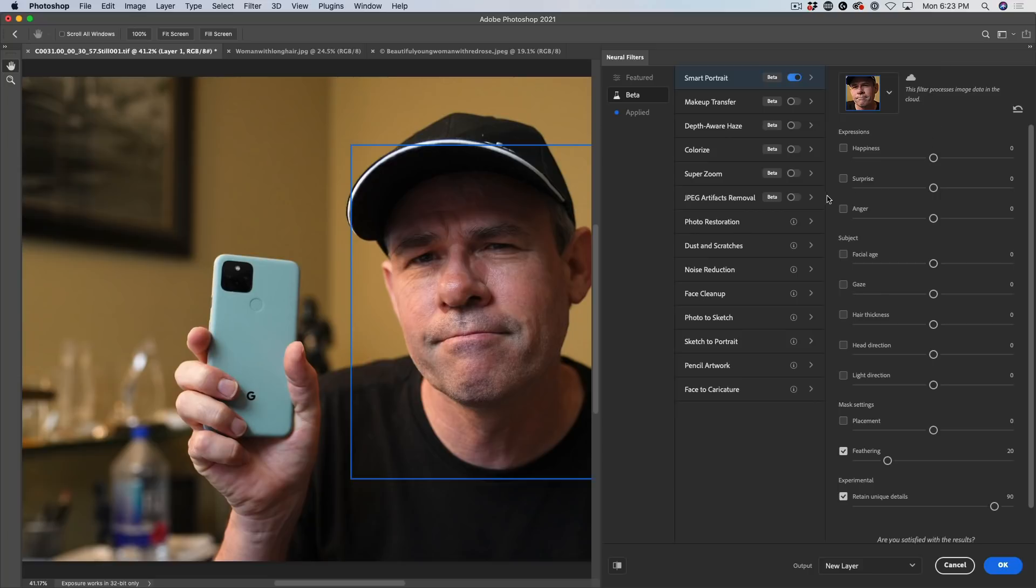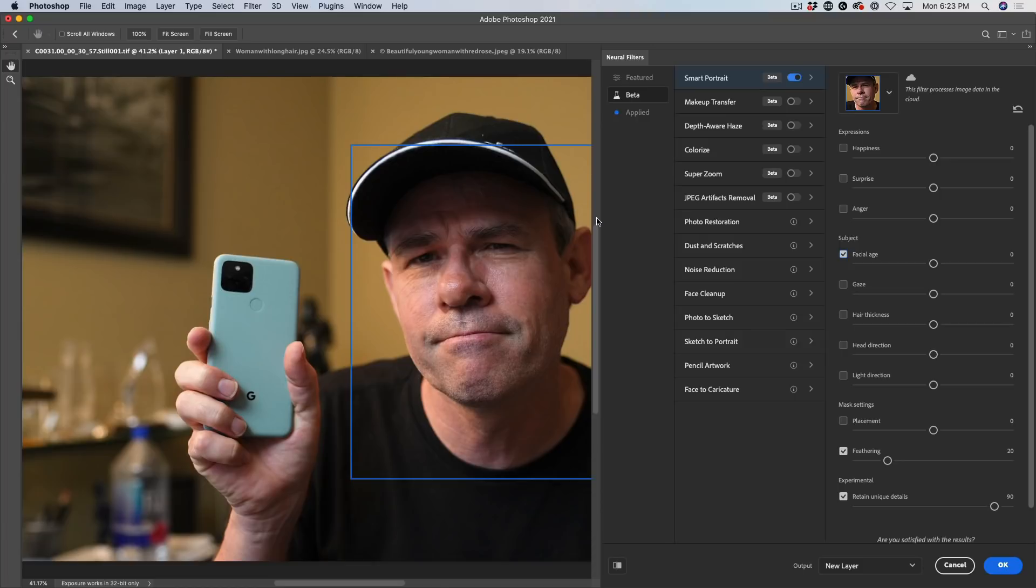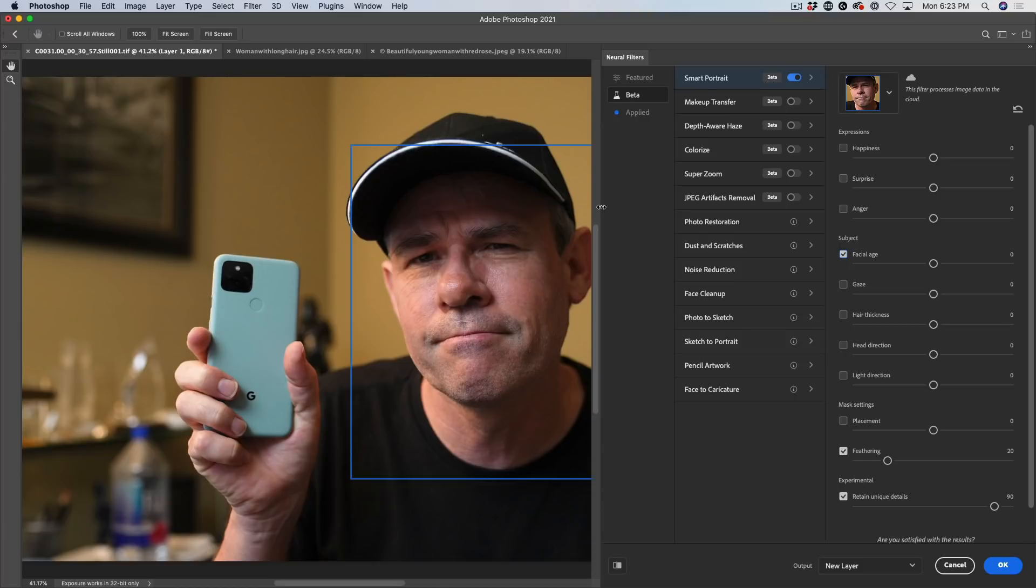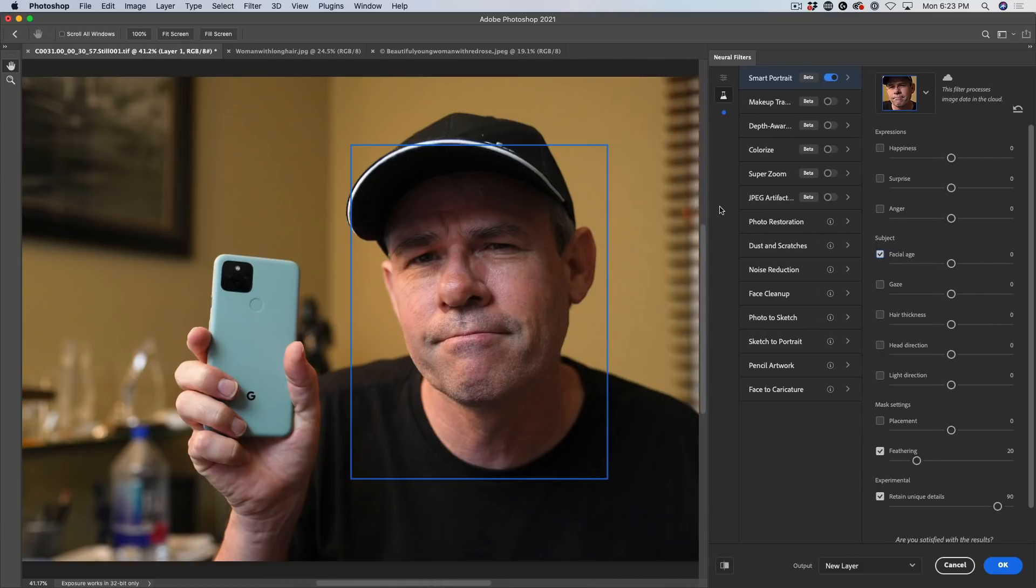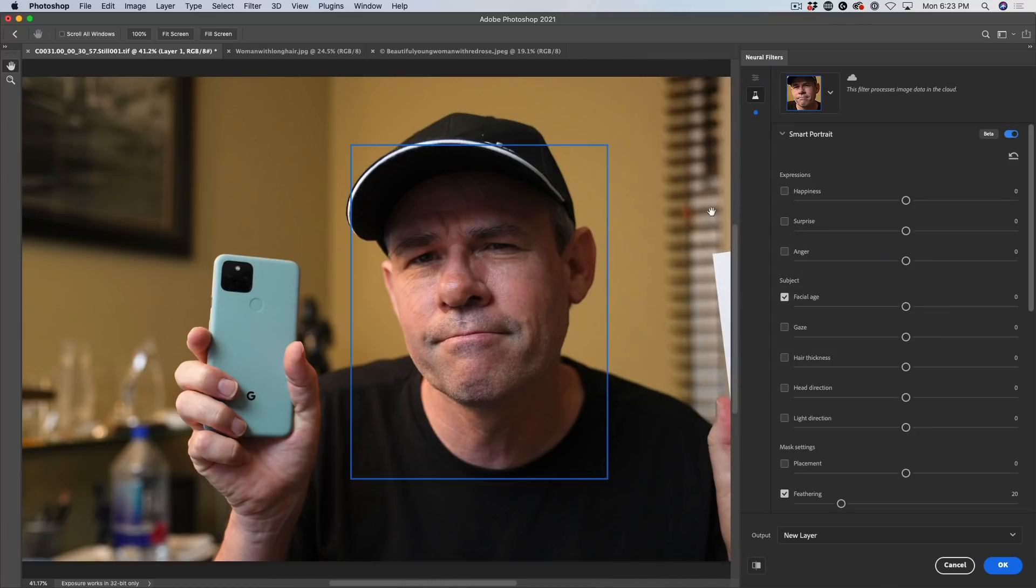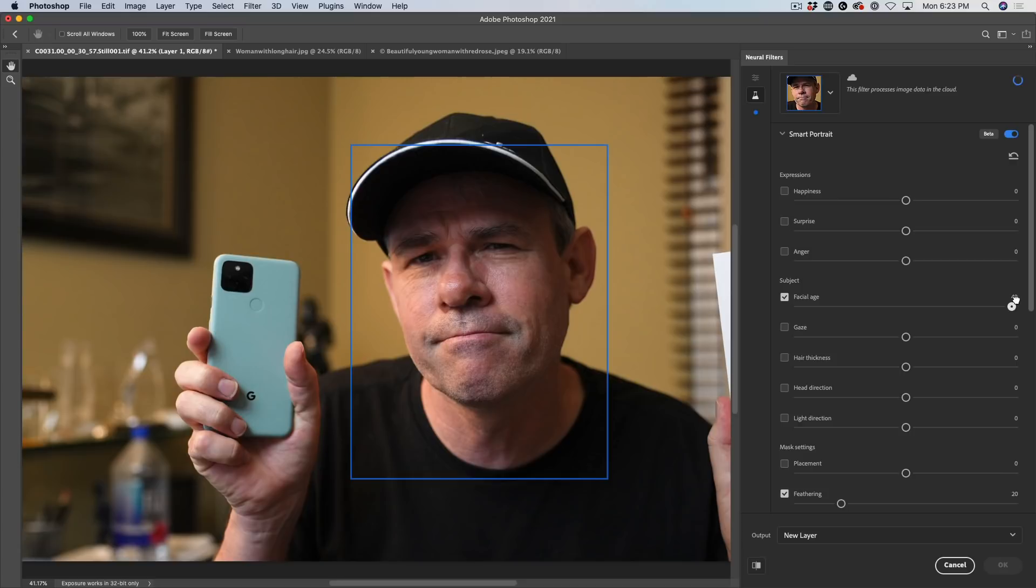And then what it's going to do is it's actually going to send it up to the cloud, analyze the image and send it back. So we're just going to go straight down to facial age. We're going to turn this on and let me just pull this down a little bit so we can see that a little bit better.